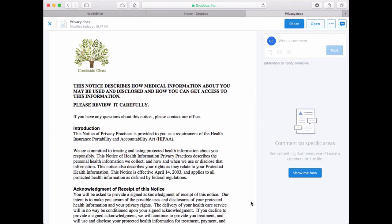This concludes this demonstration of attaching Dropbox documents to patient records. Thank you for watching.